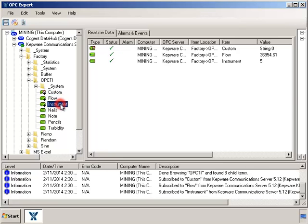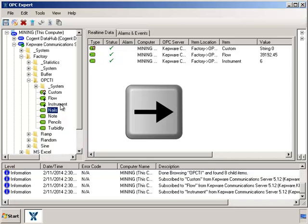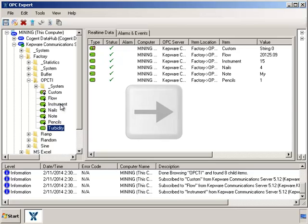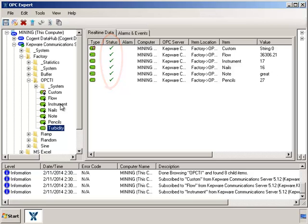I can also use the keyboard. Just click the right arrow on your keyboard. It's much easier if you want to subscribe to many items. The green check mark on each item tells us OPC Expert already checked the connection health and determined everything is alright.